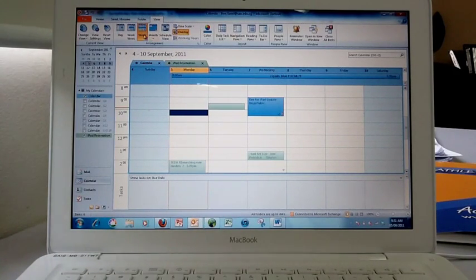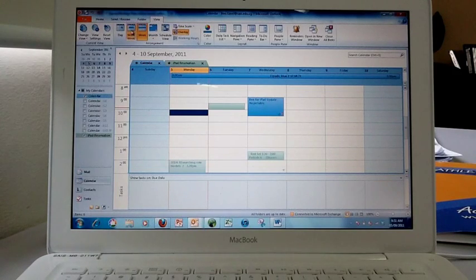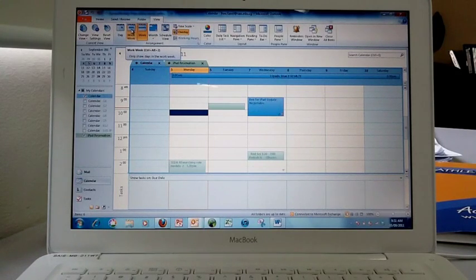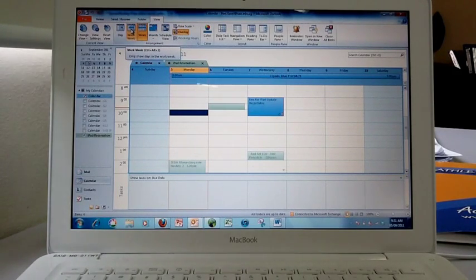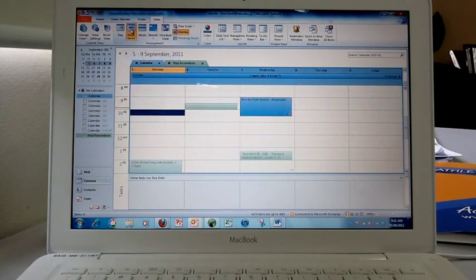If you'd like a bit more space, you can select Work Week, and that gives you from Monday to Friday.